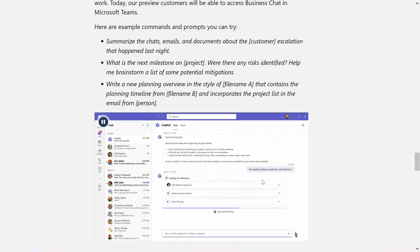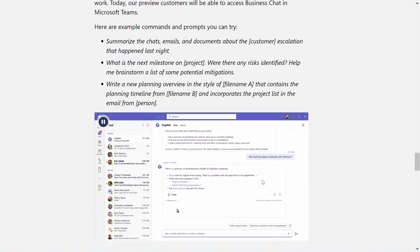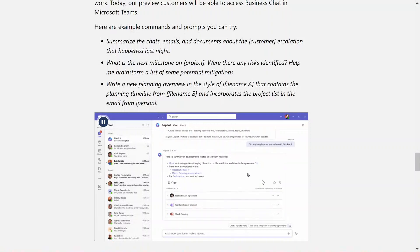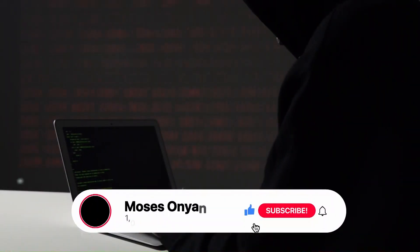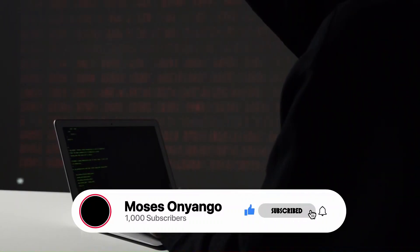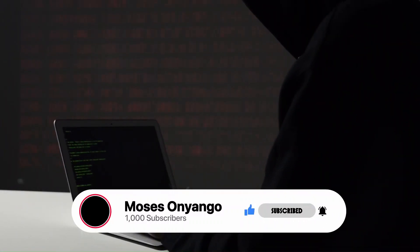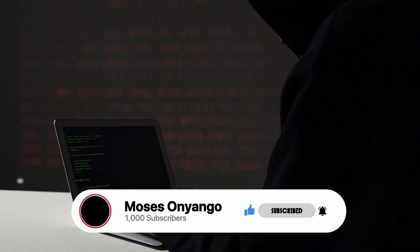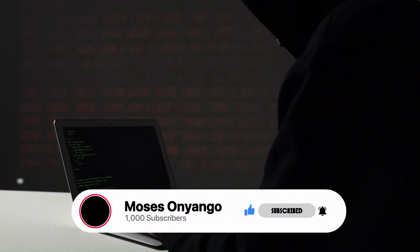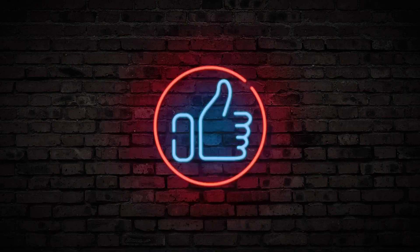In summary, Microsoft 365 Copilot is an amazing tool that can make your work more productive and efficient. If you're interested in learning more about AI, make sure to hit that subscribe button and turn on those notifications so that you don't miss out on any future videos.